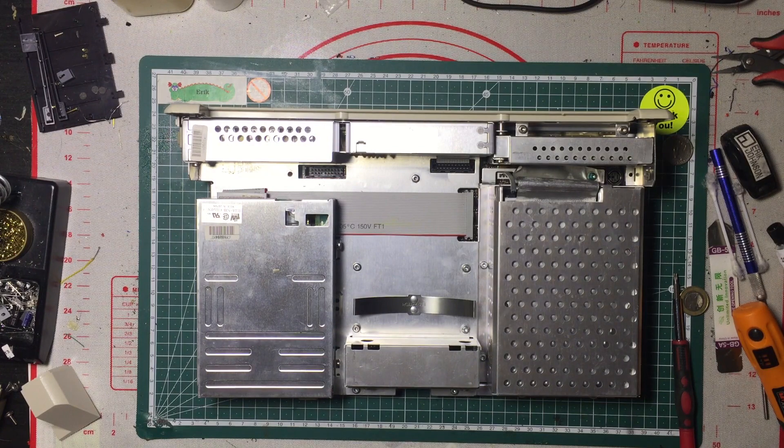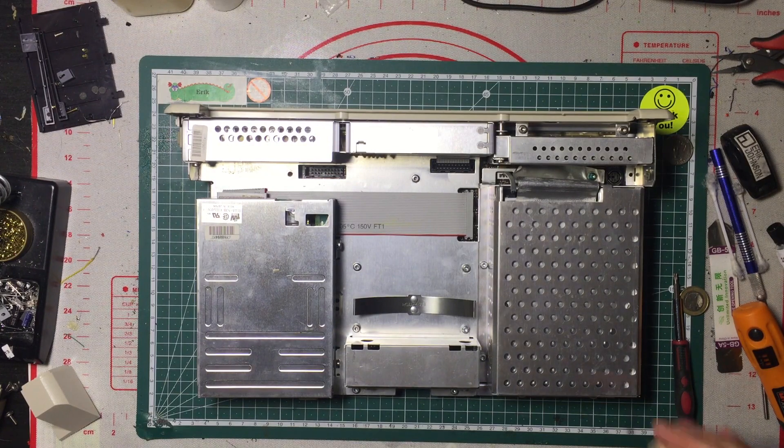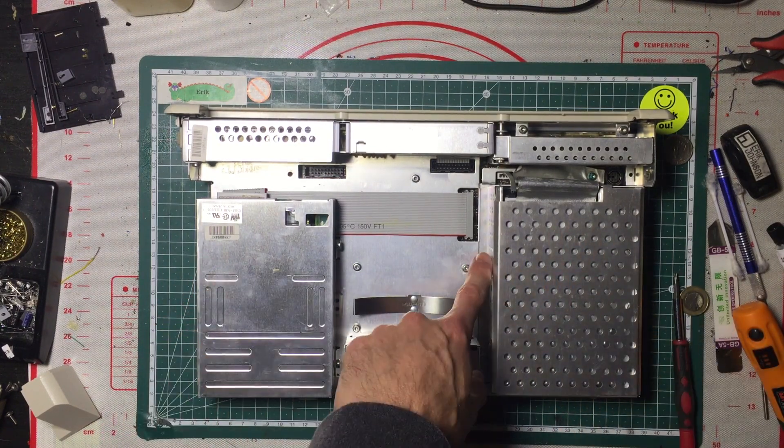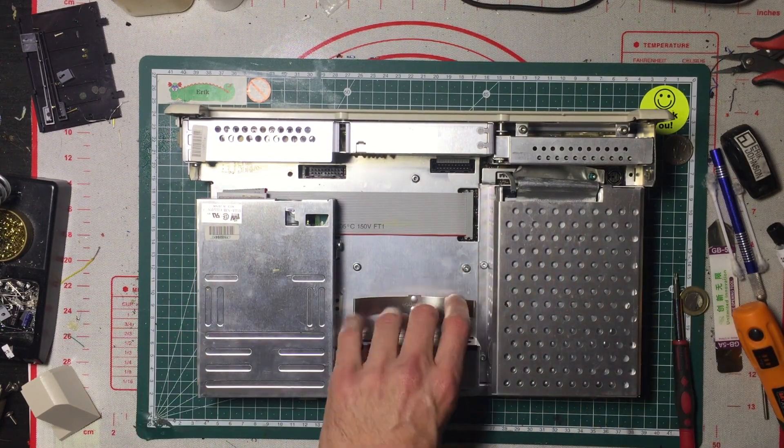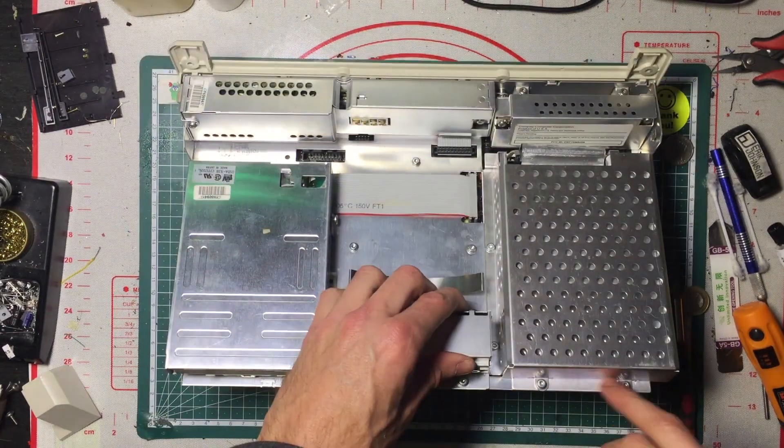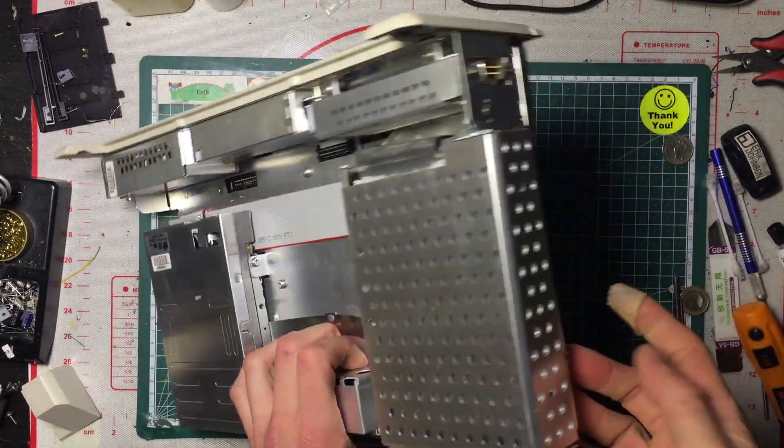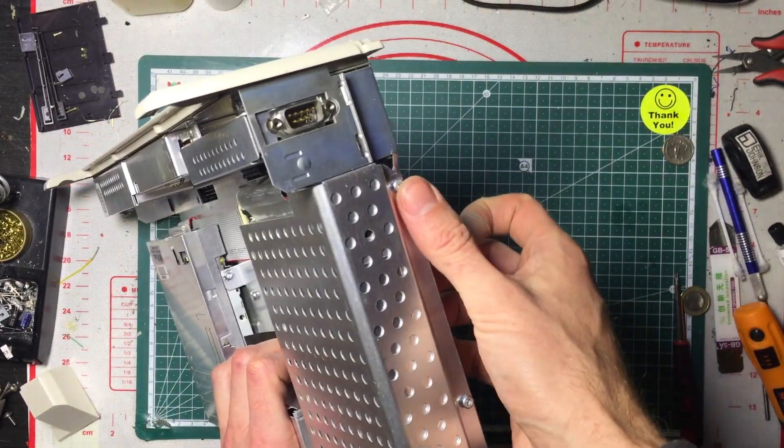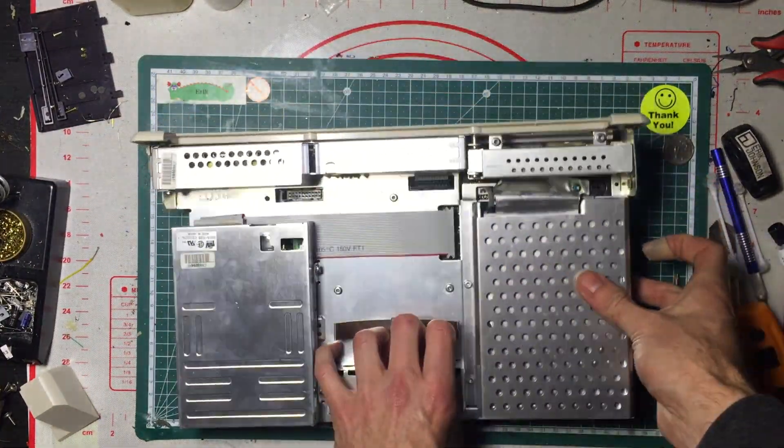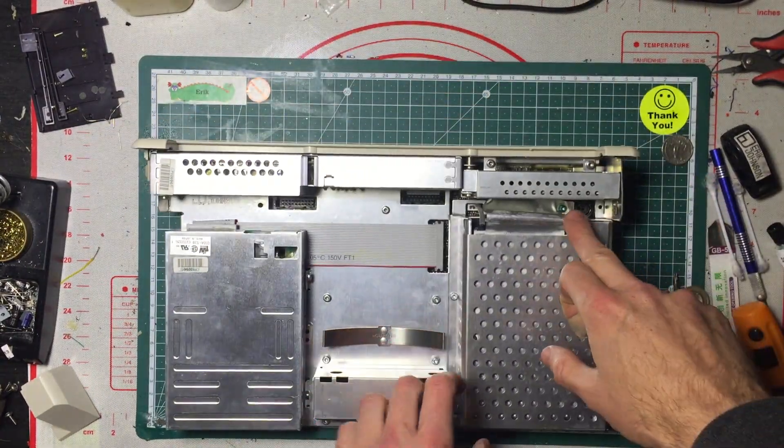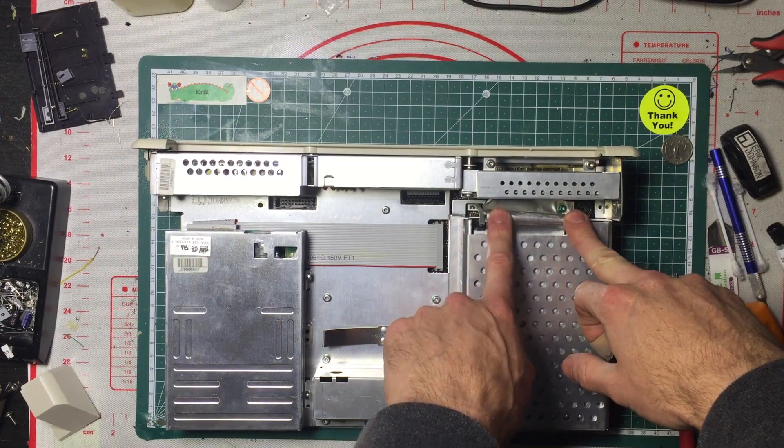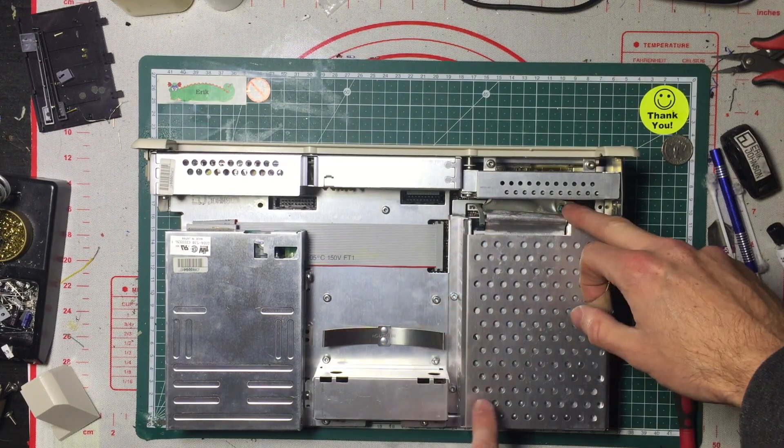Now you have access to the chassis. Hard drive removes with one, two, three, four, five, six screws here. There's two more here for eight total.